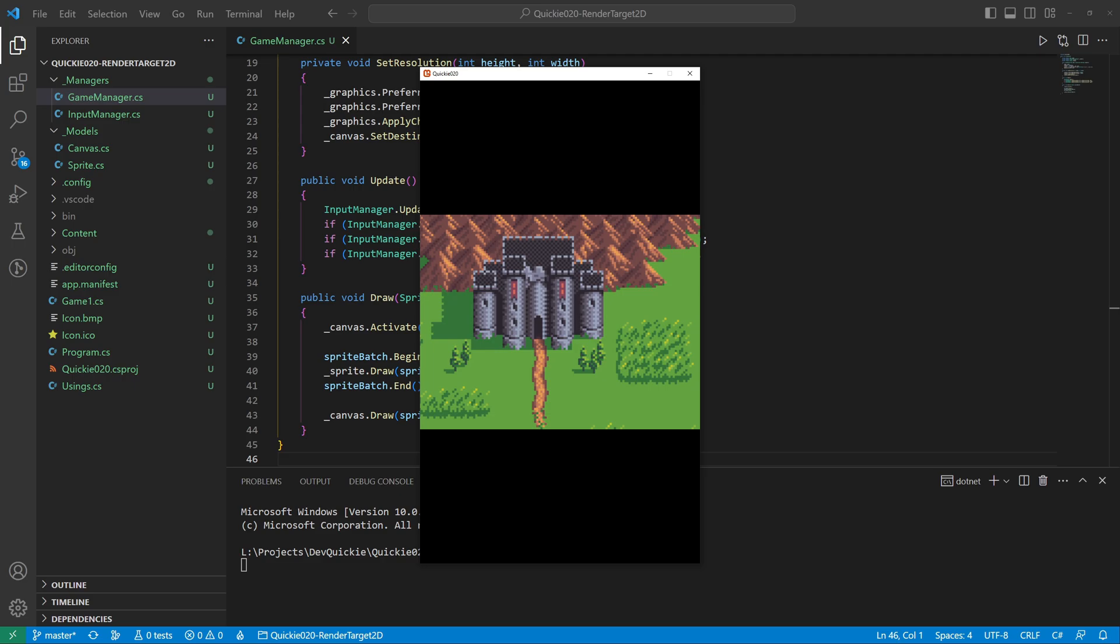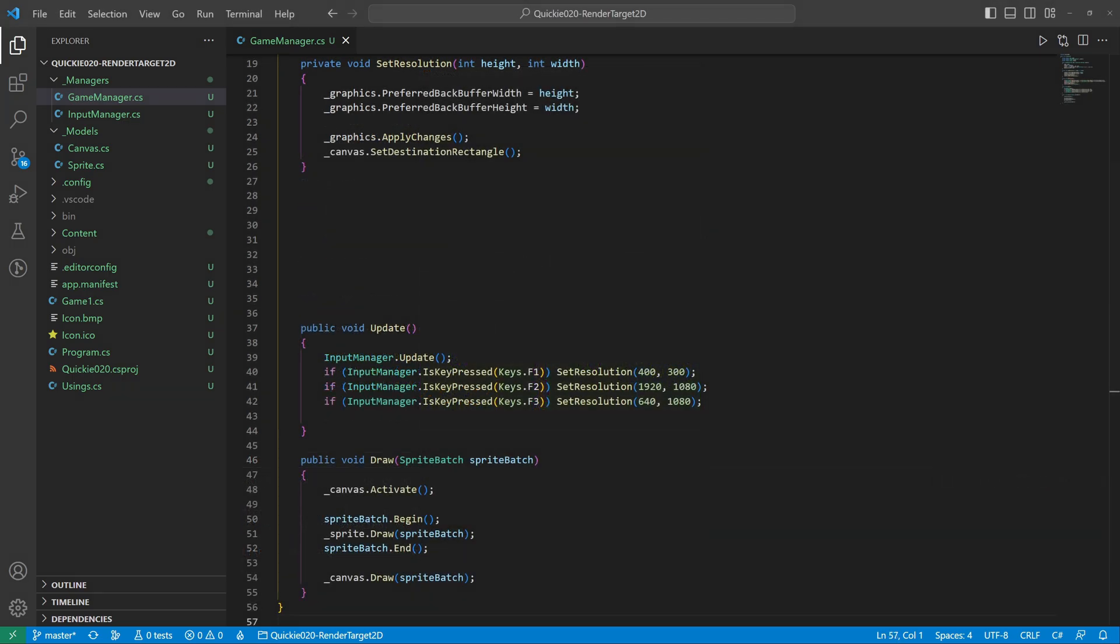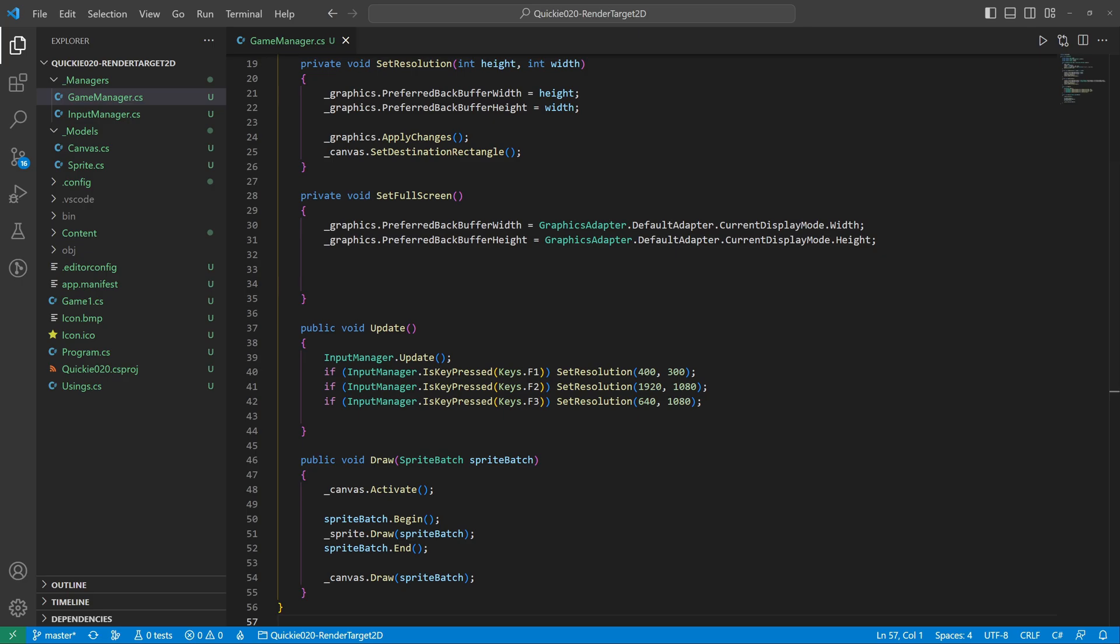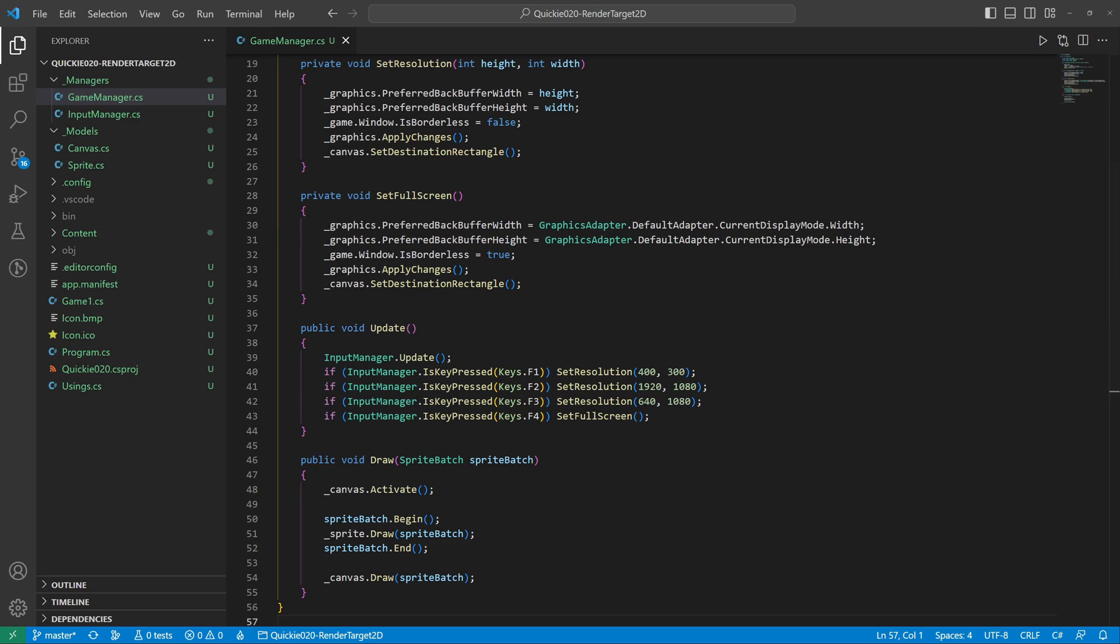There is one more variant we can add: the borderless fullscreen view. We add a new method inside the game manager. It sets the resolution to the same as the current display, then sets the game window as borderless, applies the changes and recalculates the canvas rectangle. And finally we call this method by pressing the selected key.